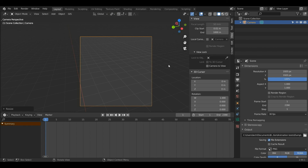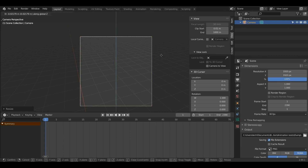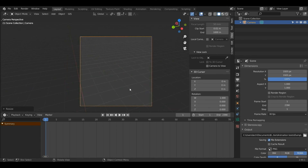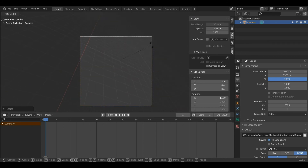If I want to move my camera, with the camera selected using left click I can use G and Z, X, or Y to move it across the different axes, and I can also use rotate and scale.